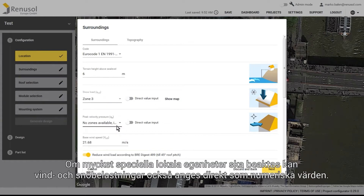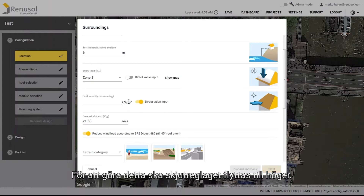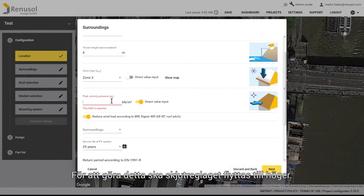If very particular characteristics of the location need to be depicted, wind and snow loads can also be entered directly as numerical values by first moving the corresponding slider to the right.